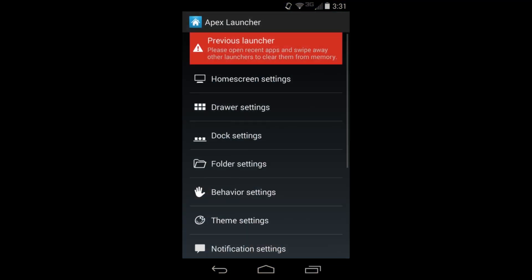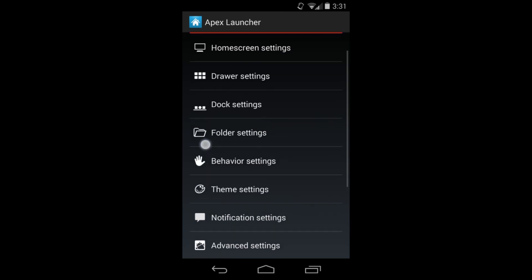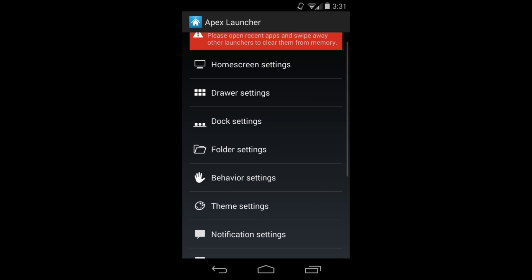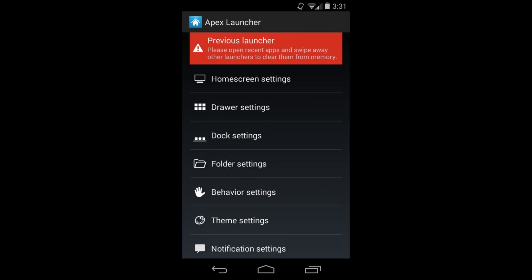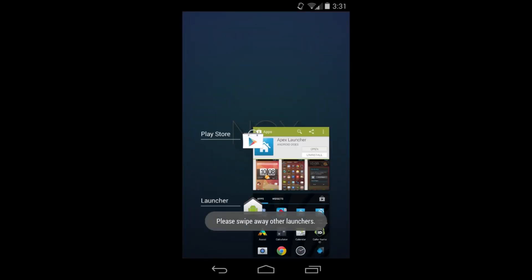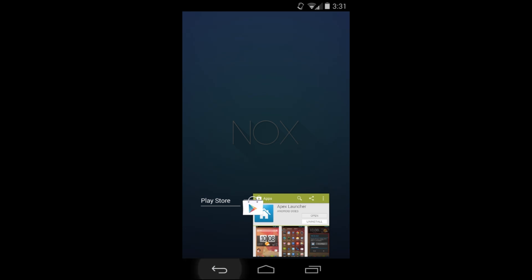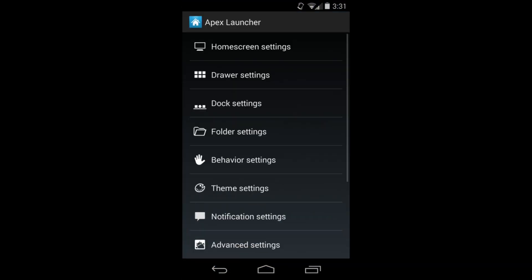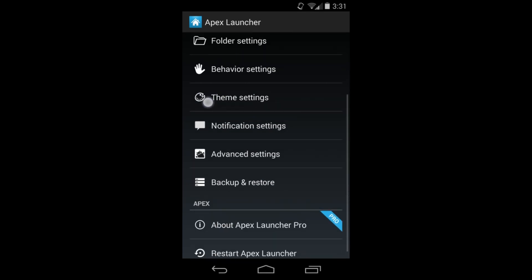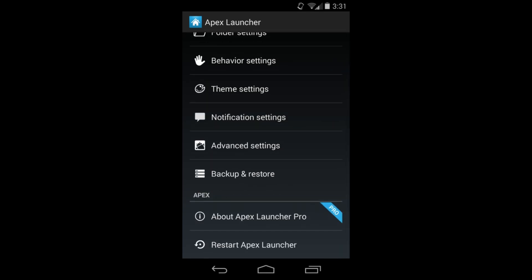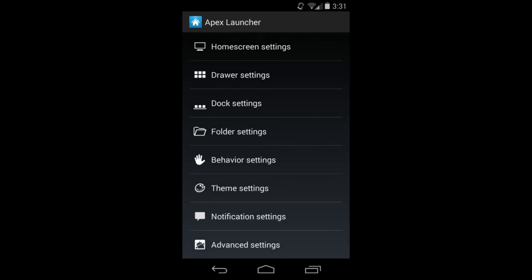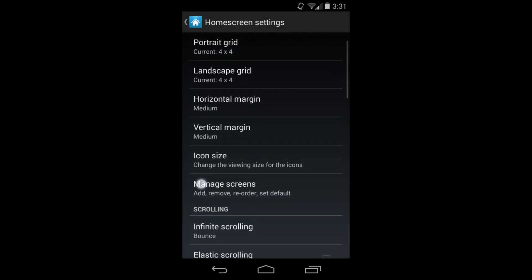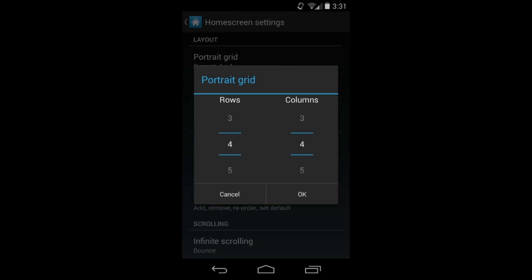If you want to change the look of your device, download a custom launcher like Apex Launcher and then download a theme for it. Now let's look at the settings - there's a ton in here. This is the pro version which has a couple extra features, but most of this does come in the free version too. Just support the developer if you can.